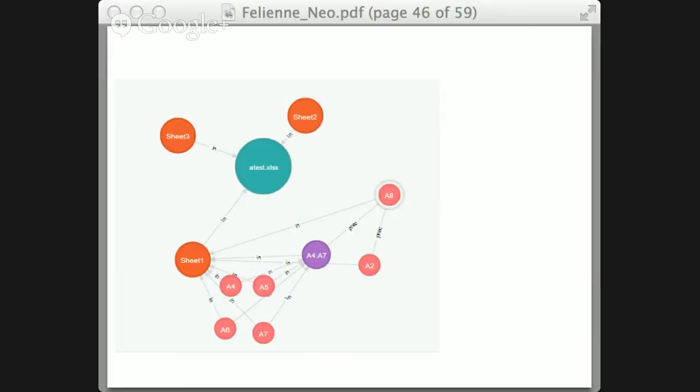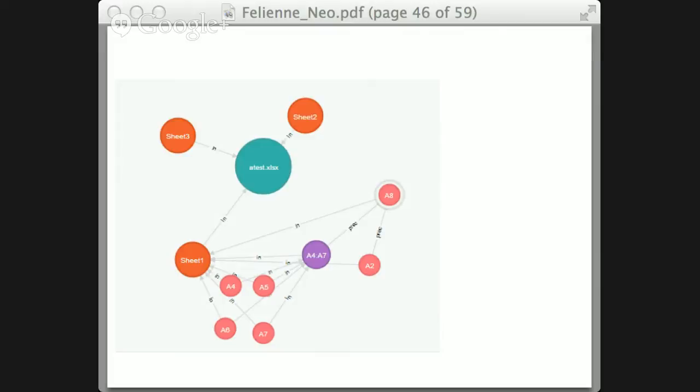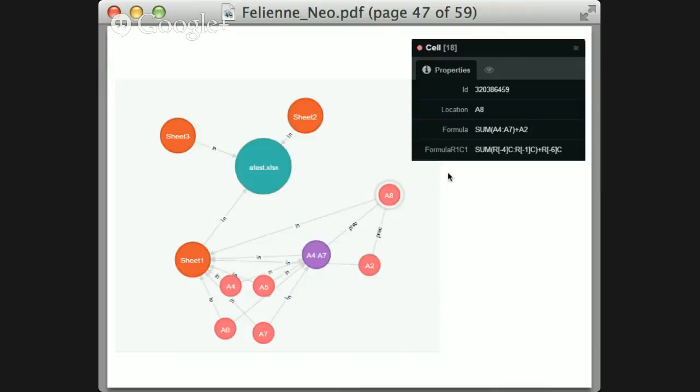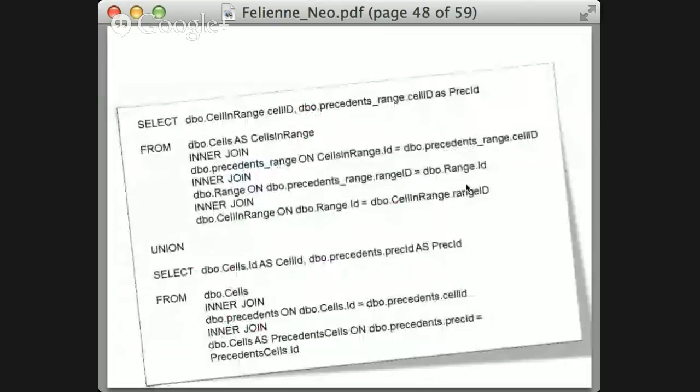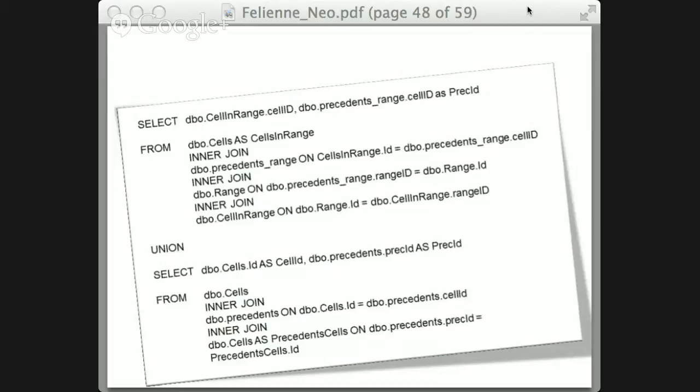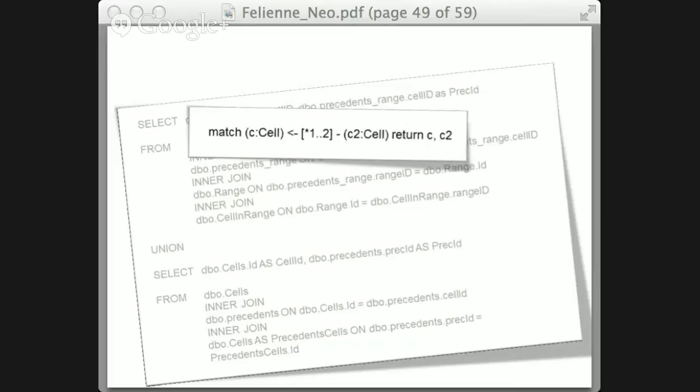Here's how my data looks in Neo4j. You still have spreadsheets — the green circles — they have worksheets, the red ones, and the worksheets have cells, the pink ones. Now my cells can connect directly to another cell, like A8 to A2 — just cell to cell. But they can also go through a range node (purple), from A8 to the range A4:A7, and that range connects to all the cells within it. If you structure your data this way, the query that was so long in SQL can suddenly be written in a much shorter fashion.